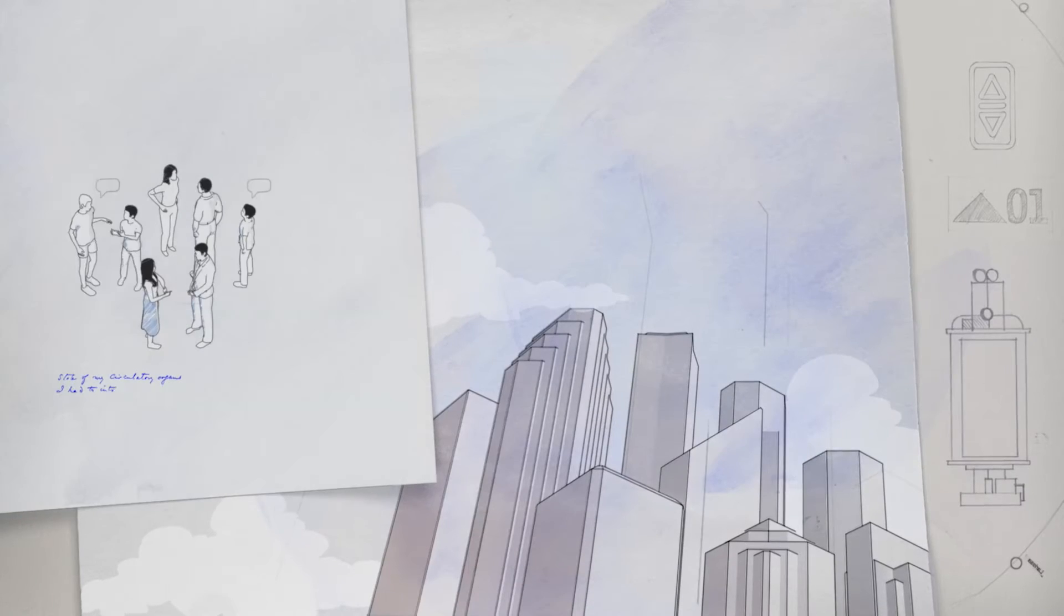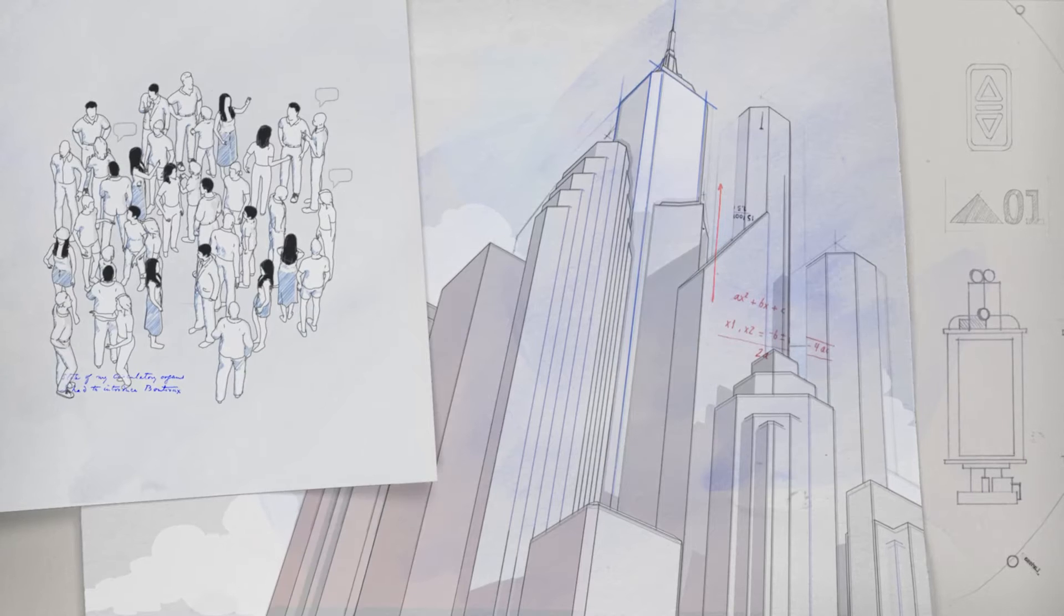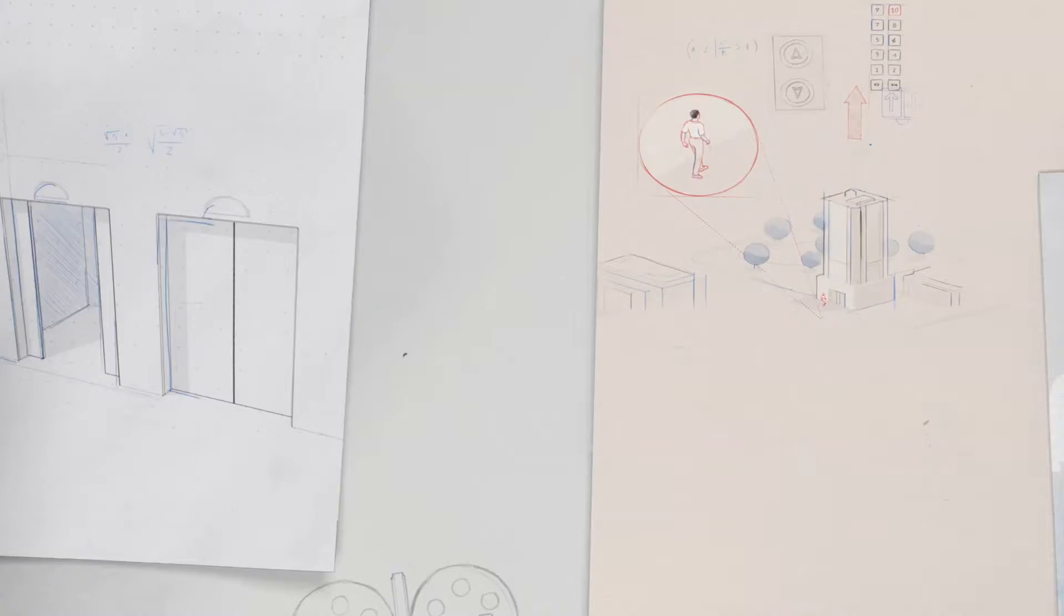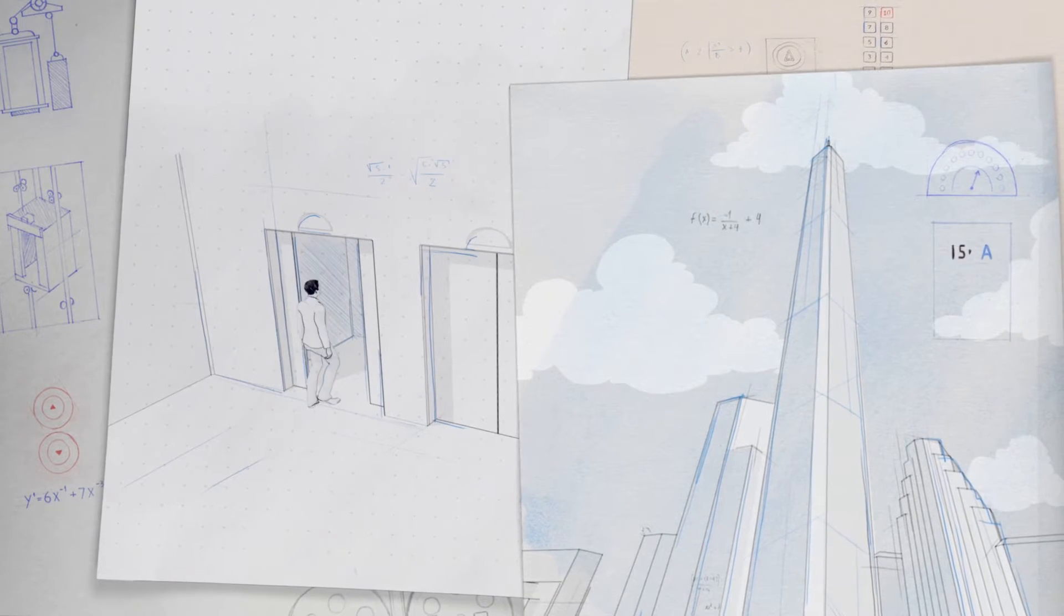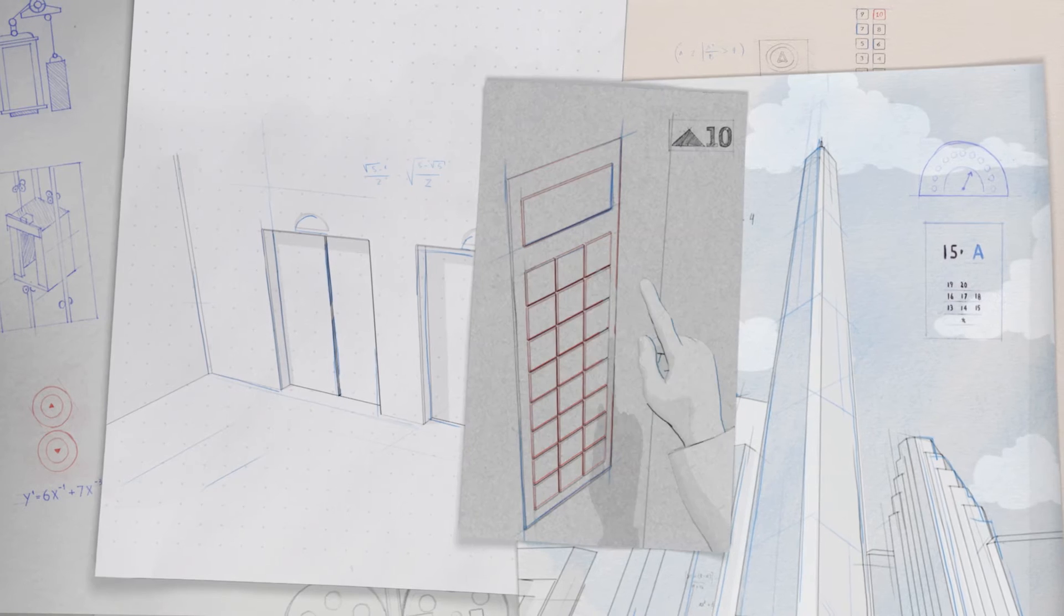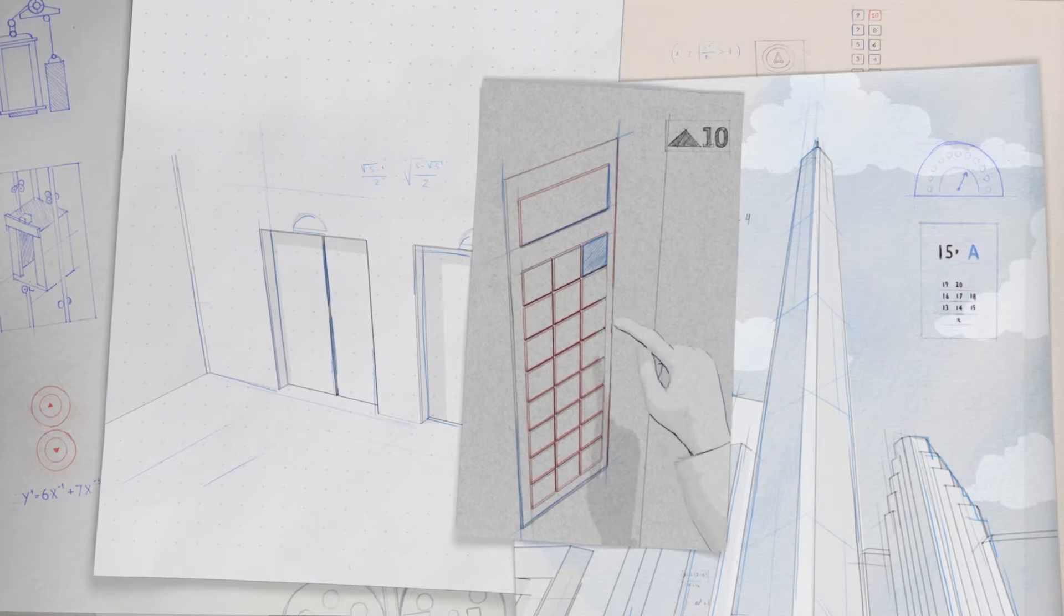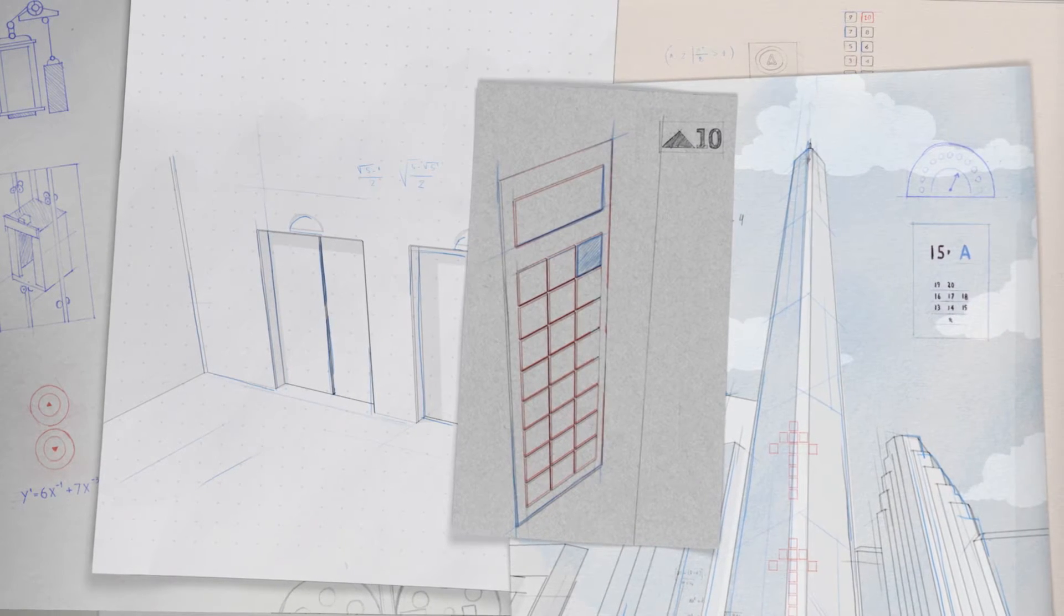As city populations grow, so will the buildings. That could mean longer elevator rides. And at a time when people expect instant results with the push of a button, the shorter the elevator wait, the better.